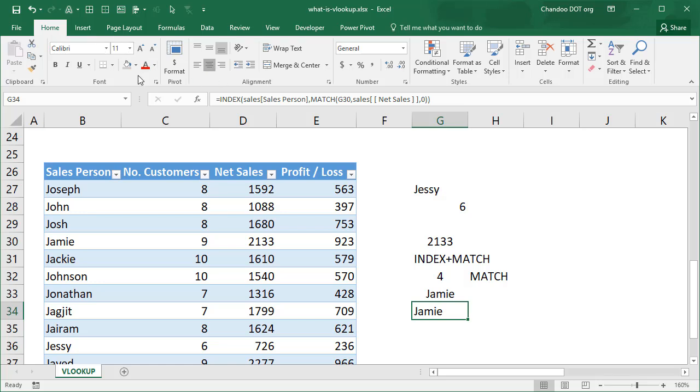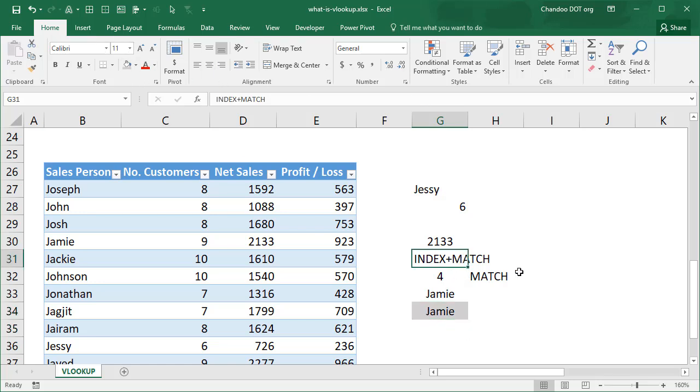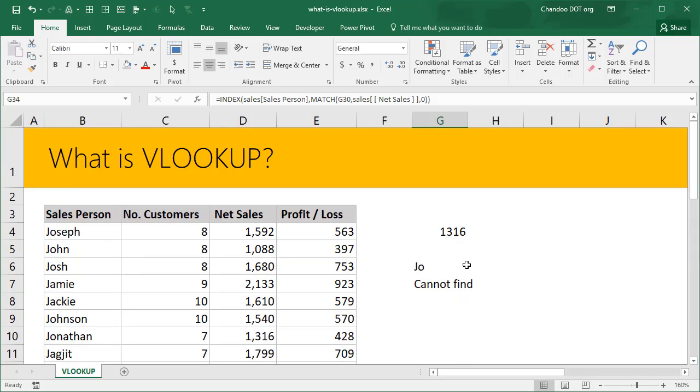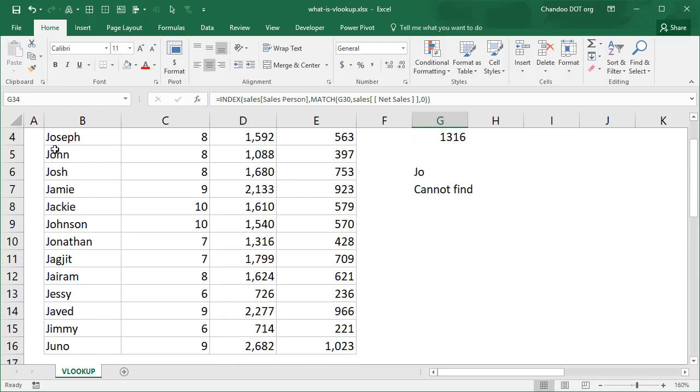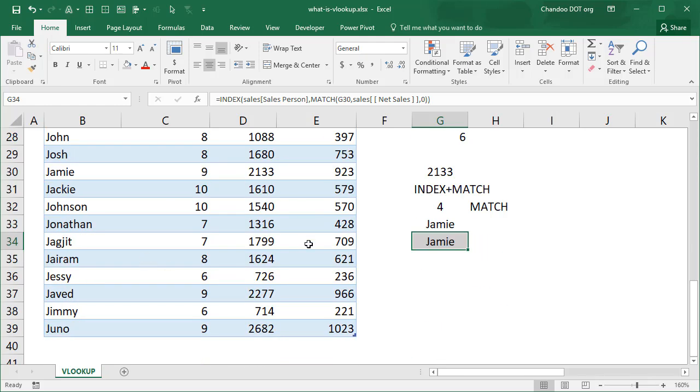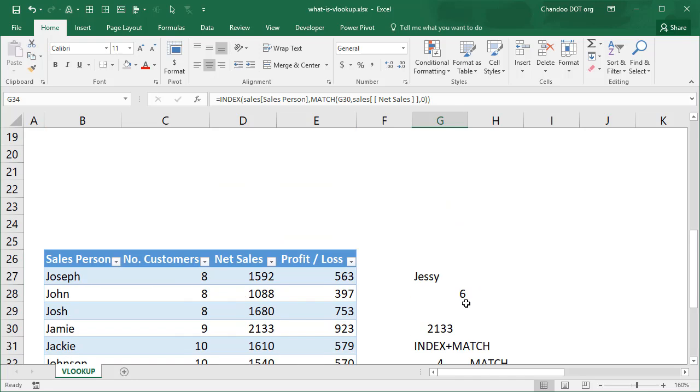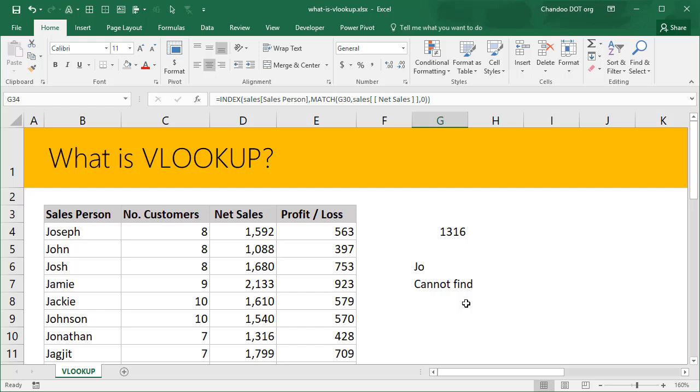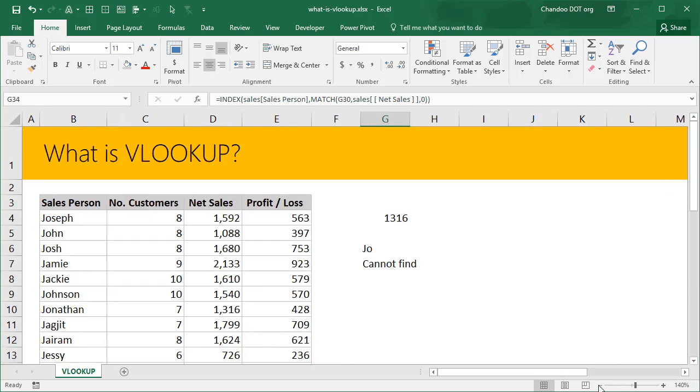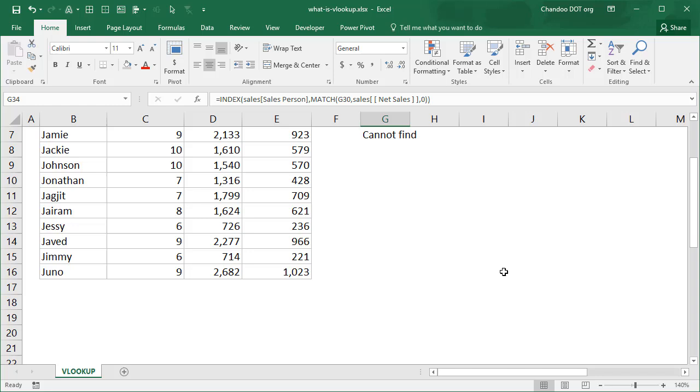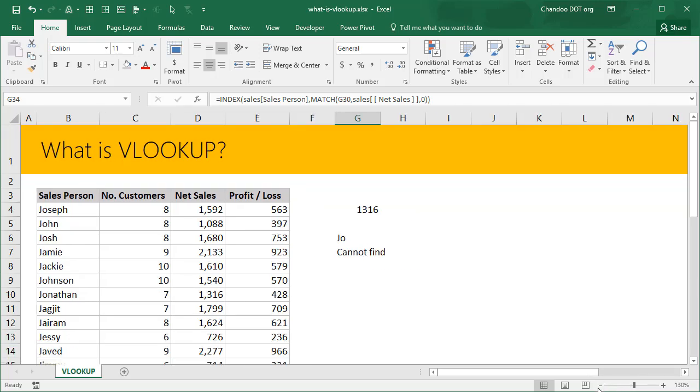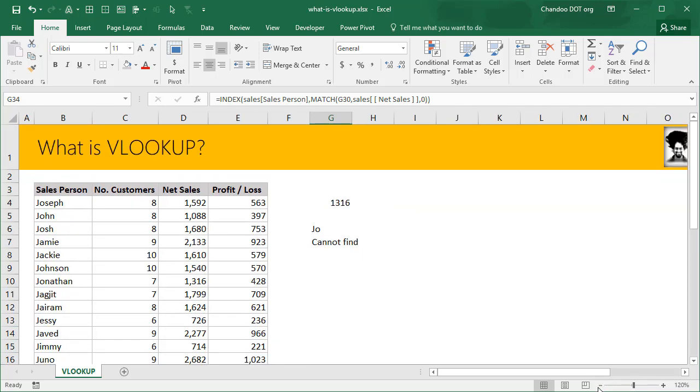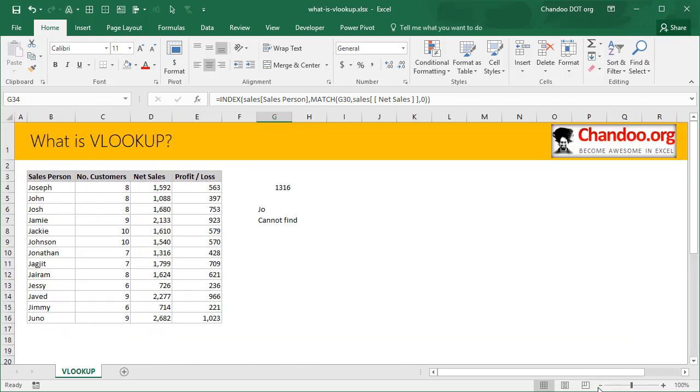This structure is commonly referred as index match. You can use VLOOKUP if your data is structured like this and you just want to look up in the left column, whereas if you want to look up anywhere in the middle of the table then you can use index plus match formulas. Both of these formulas are really powerful and transformative. They help you go from a person who is just using filters and manually scans the lists of data to someone who can smartly look up any amount of data and quickly answer questions about it.